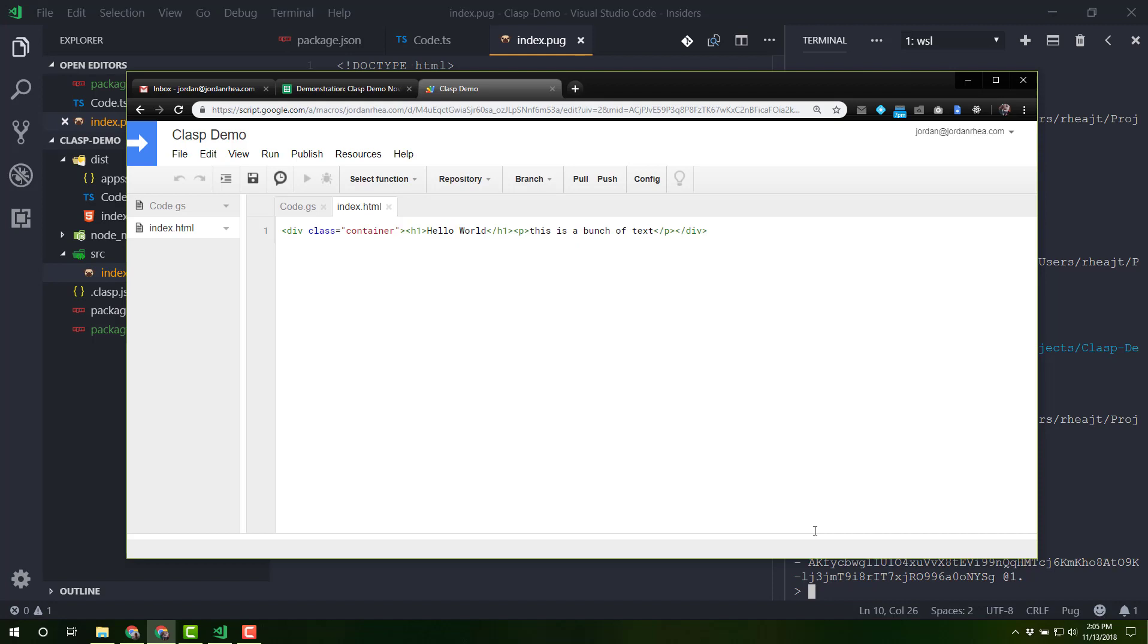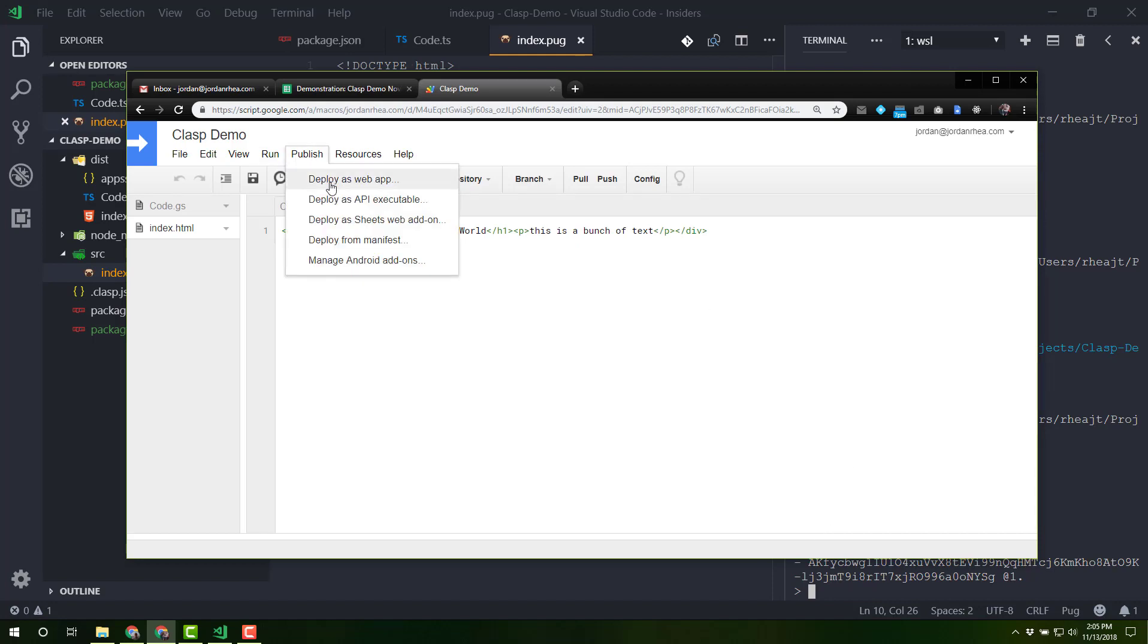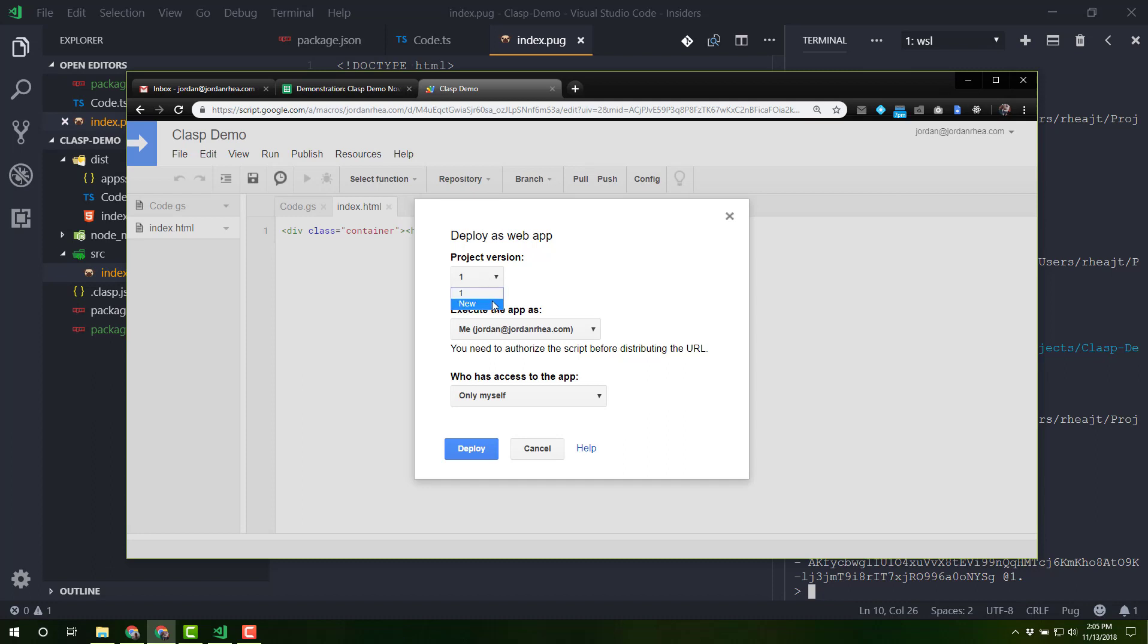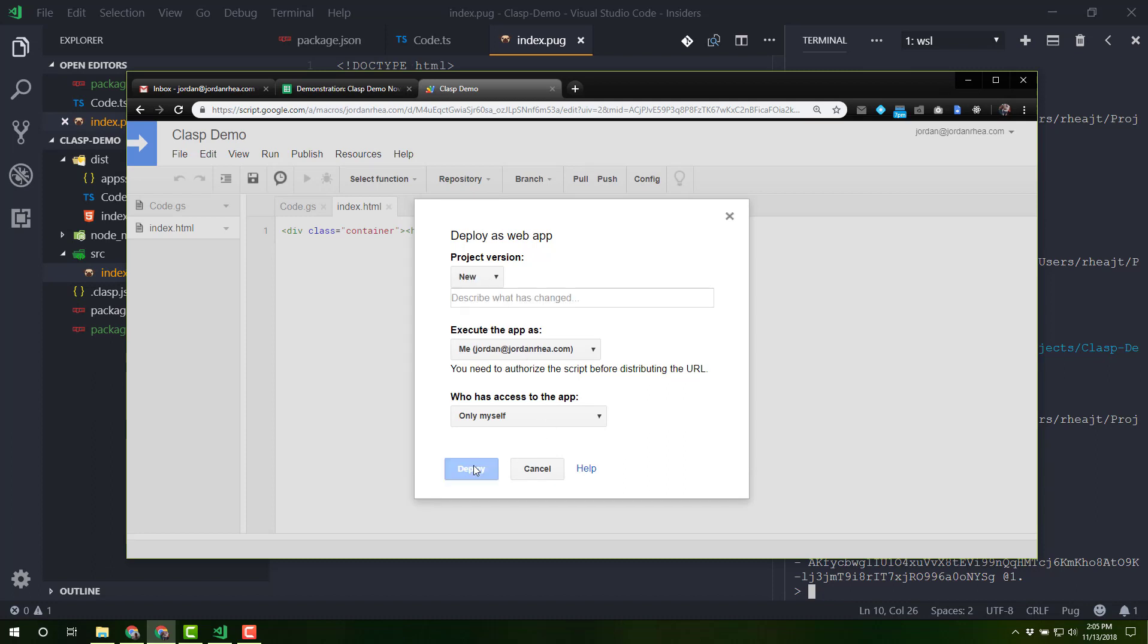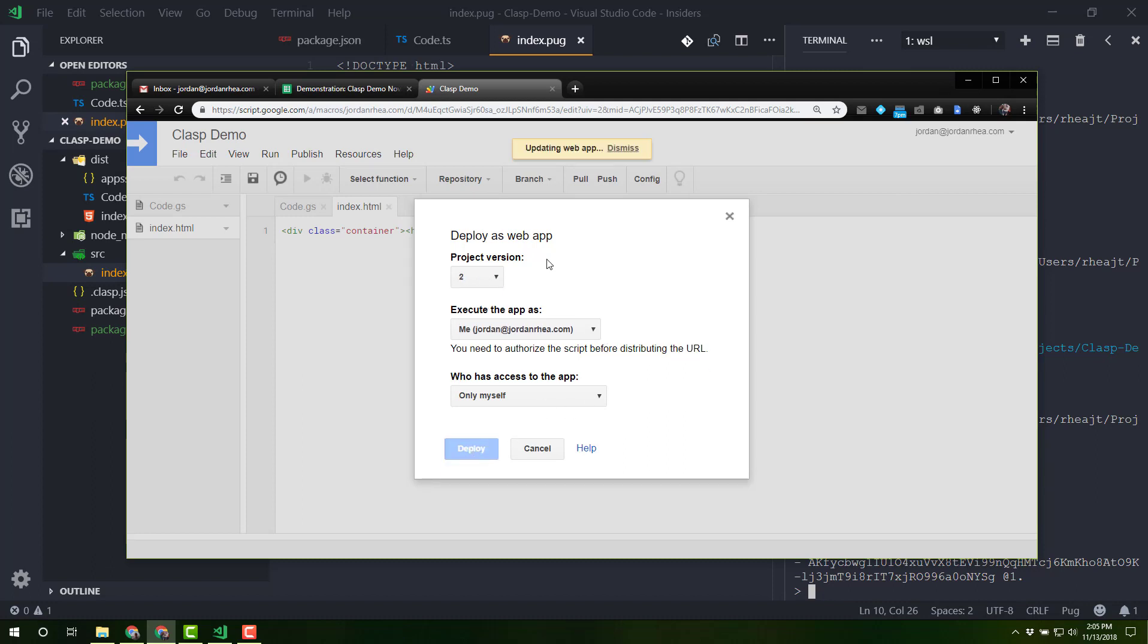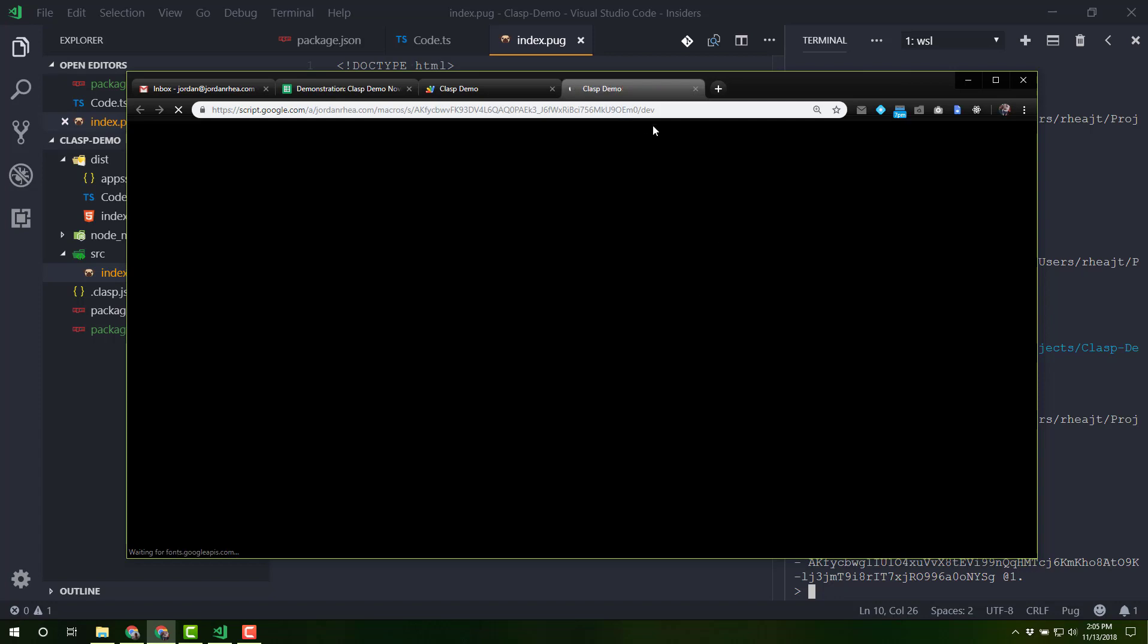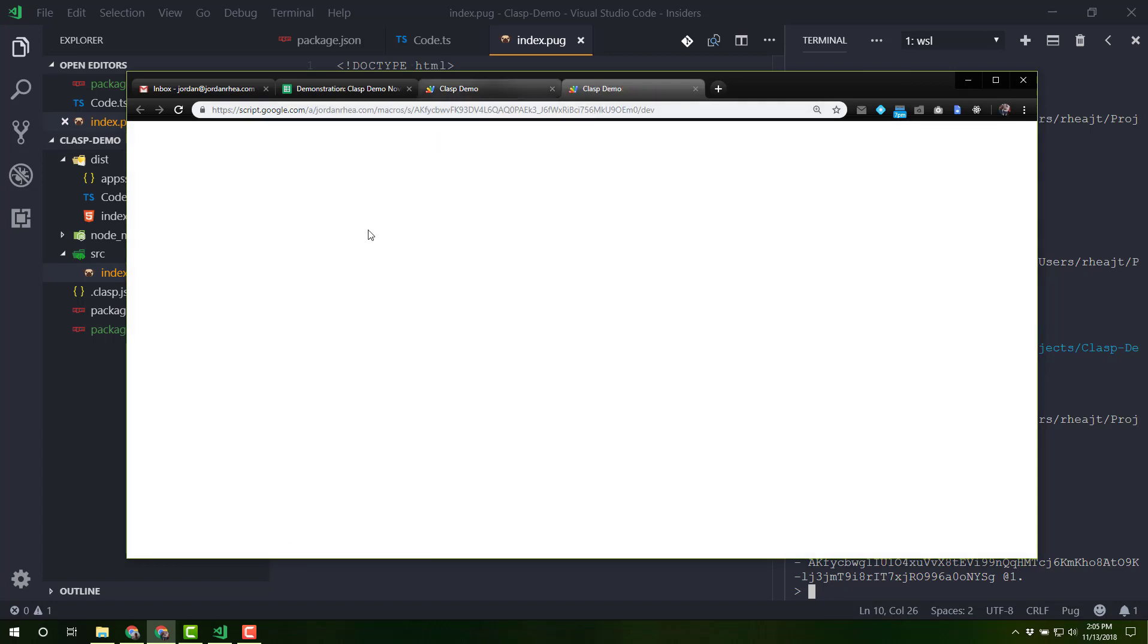Now when I look to publish and deploy as a web app, I already have my project version. Oh, but it doesn't actually link me to. Oh, that's weird. It doesn't link me to a test version, but that's okay. Let's just fire it up and see what we have here. Clasp demo. And this was a demo. All right, great.